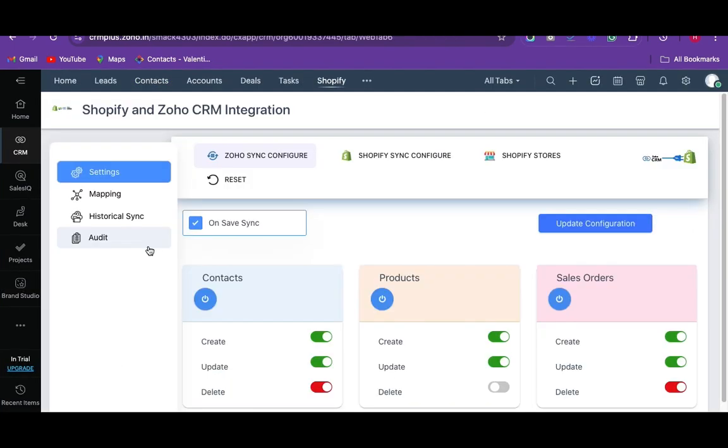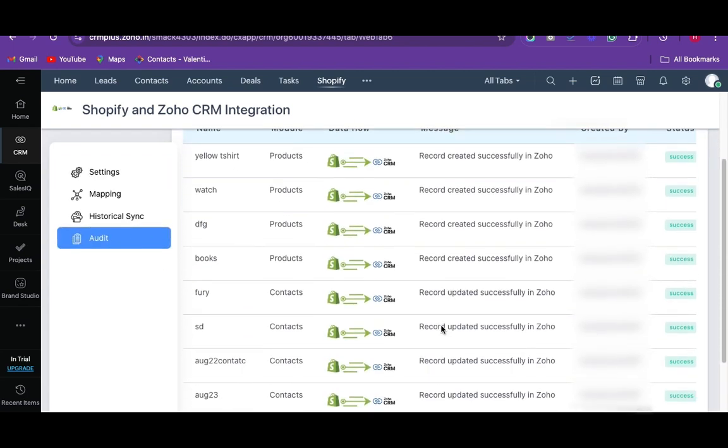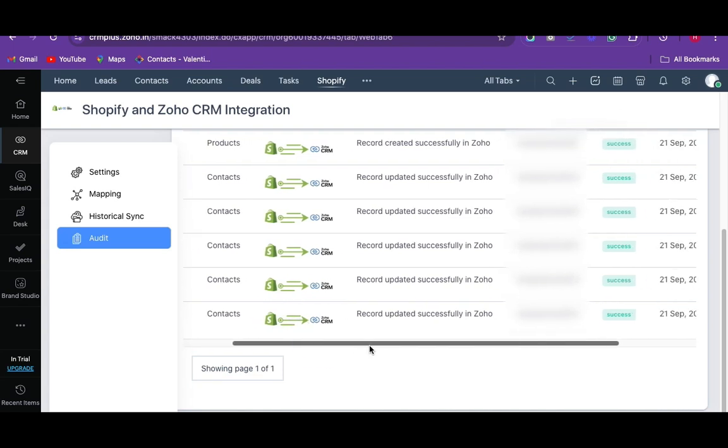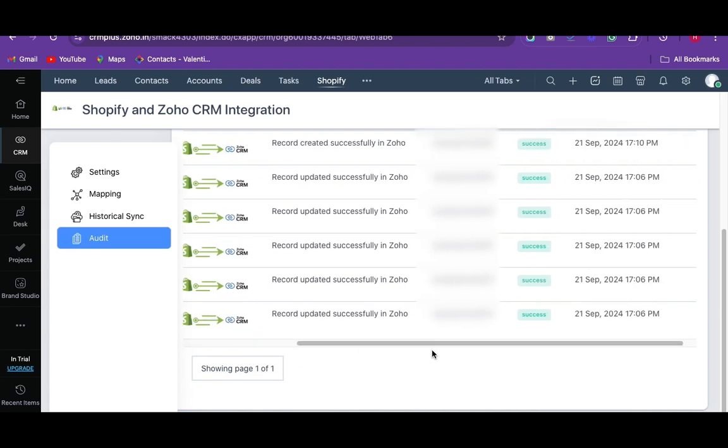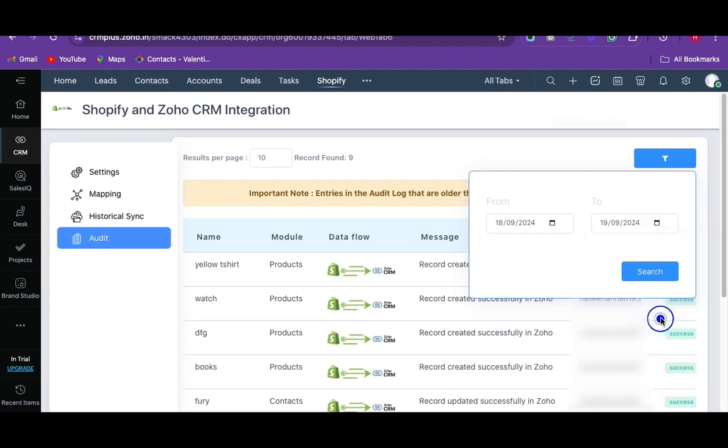To track the sync history navigate to the audit section. It shows all the sync details and the success or failure statuses of the record sync. You can also filter the record sync of any particular time interval by clicking on this filter option.